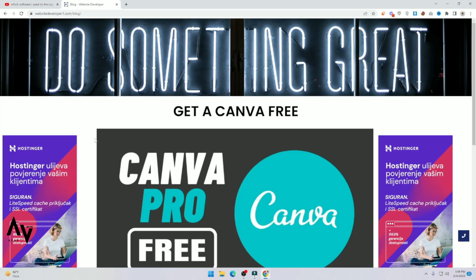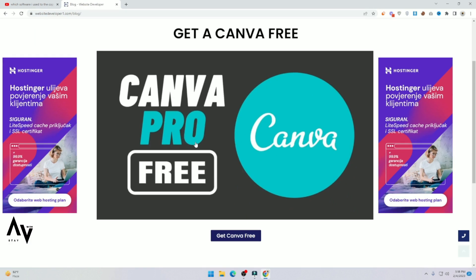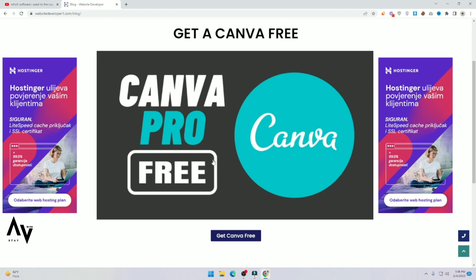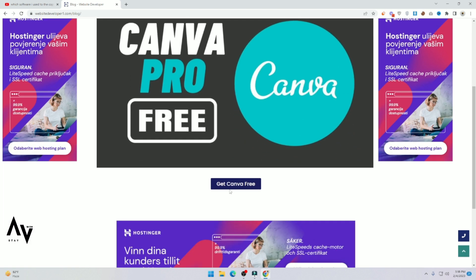As you can see the Canva, get a Canva free, Canva pro free. Click on it, click on it.